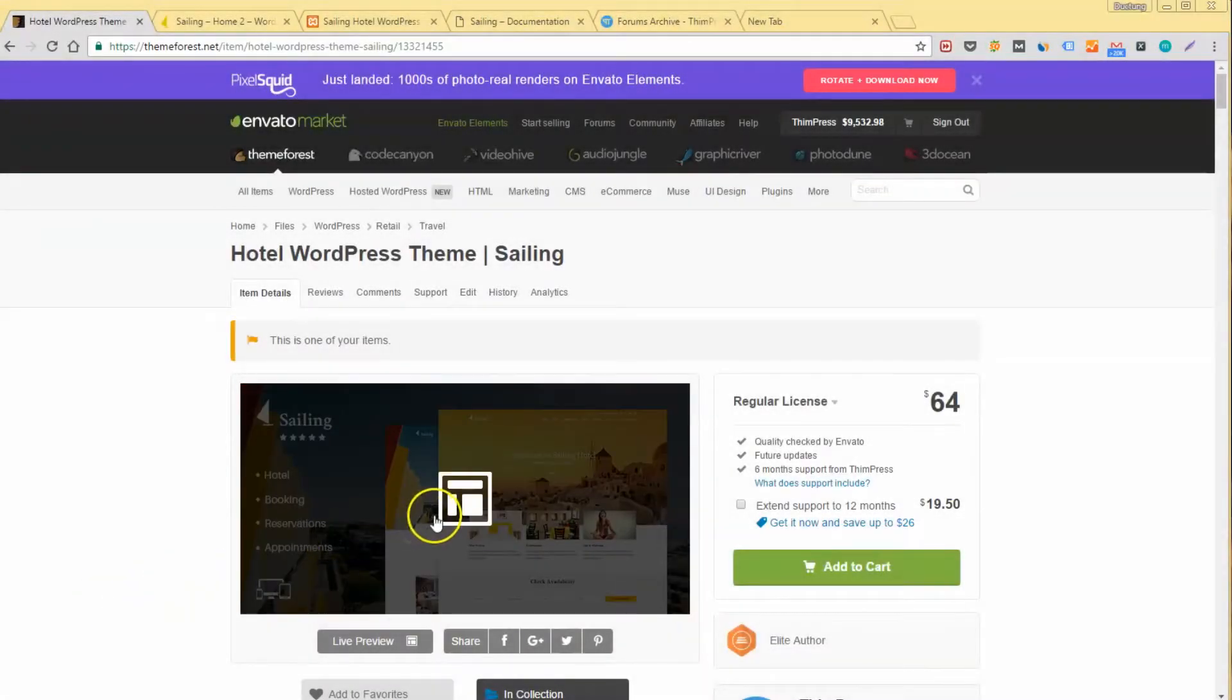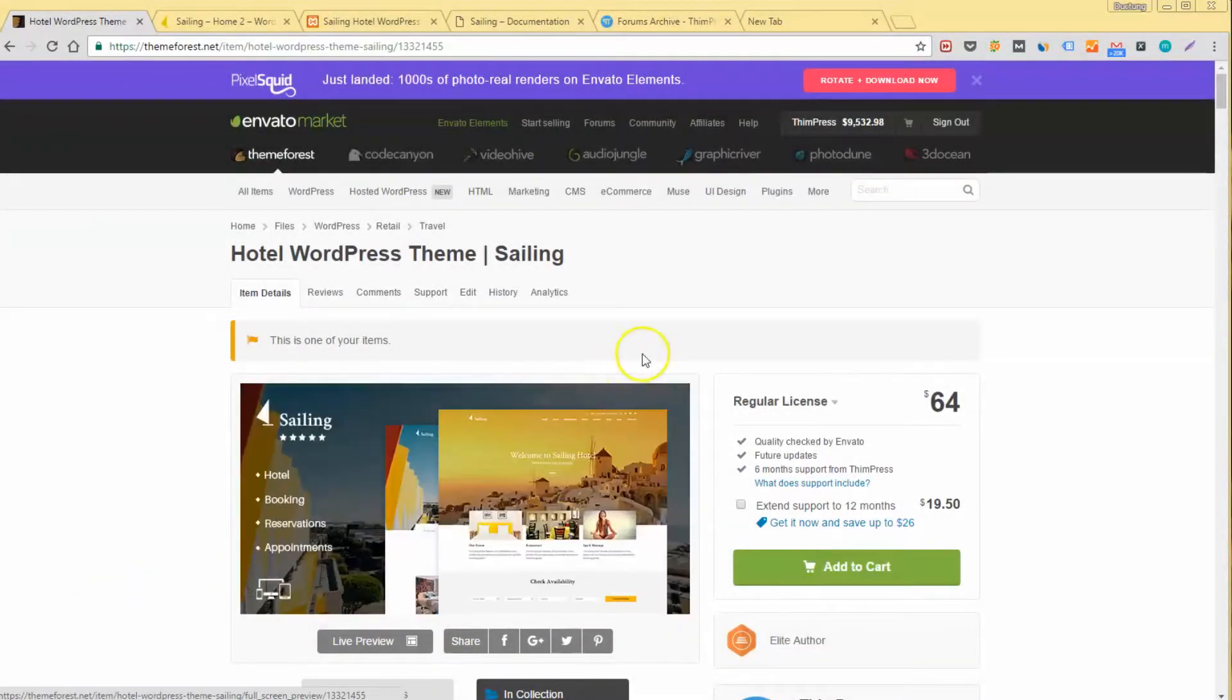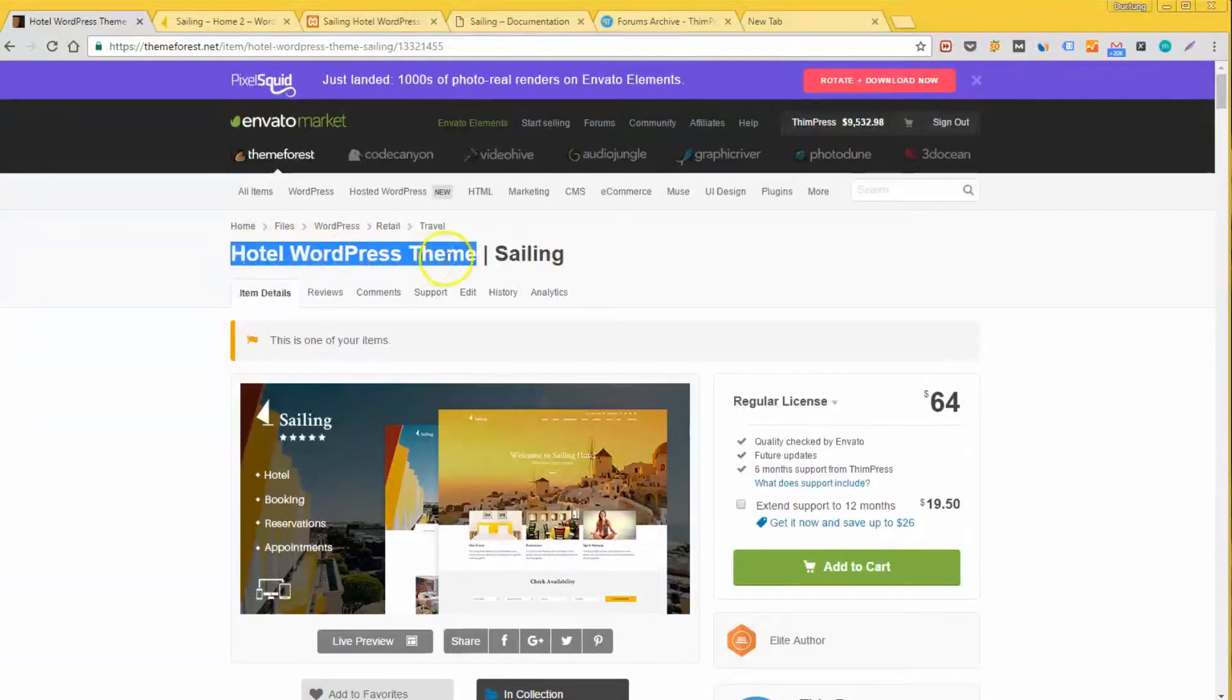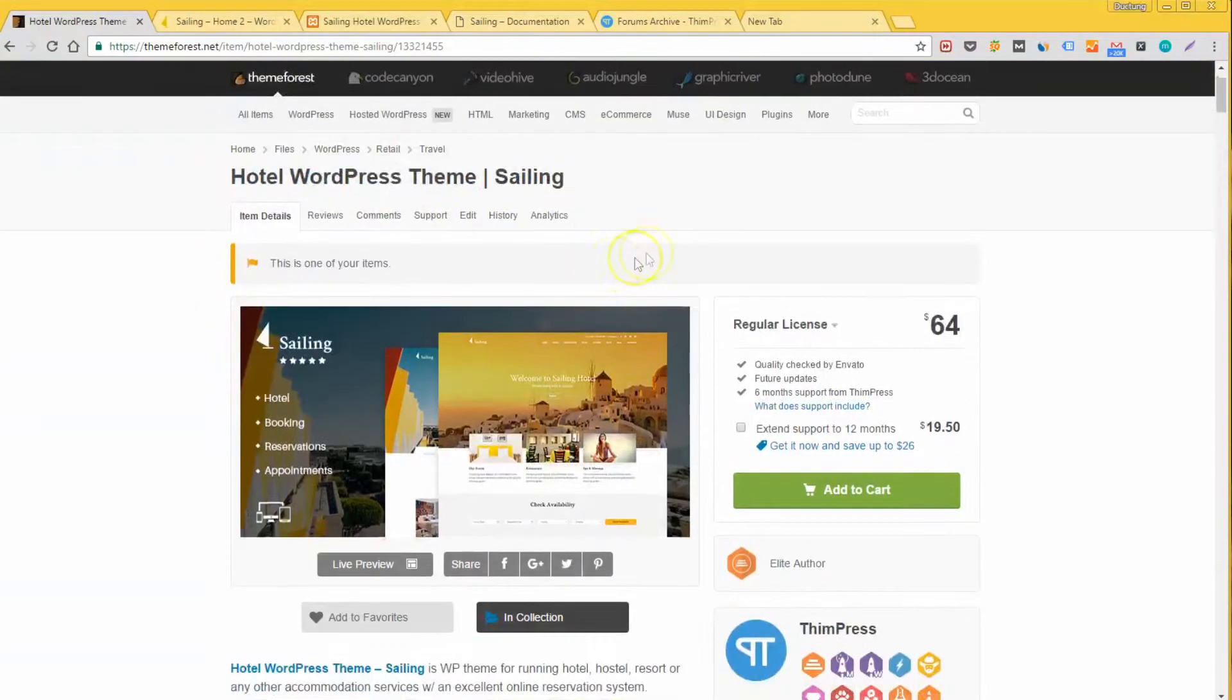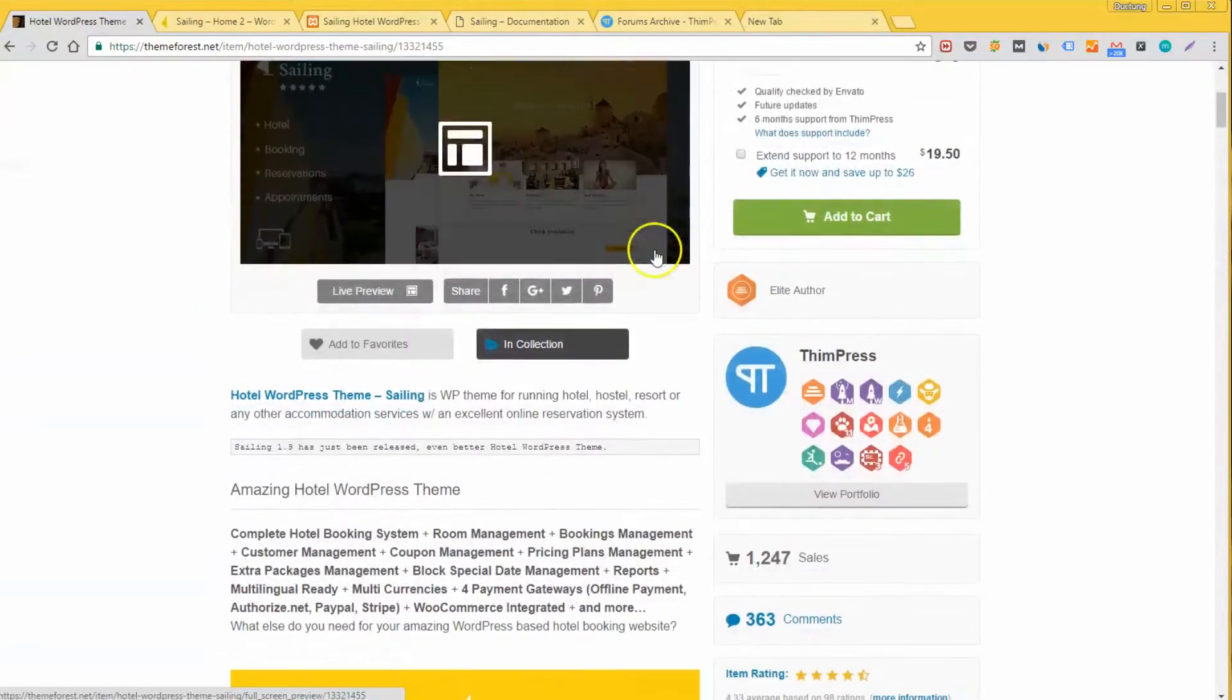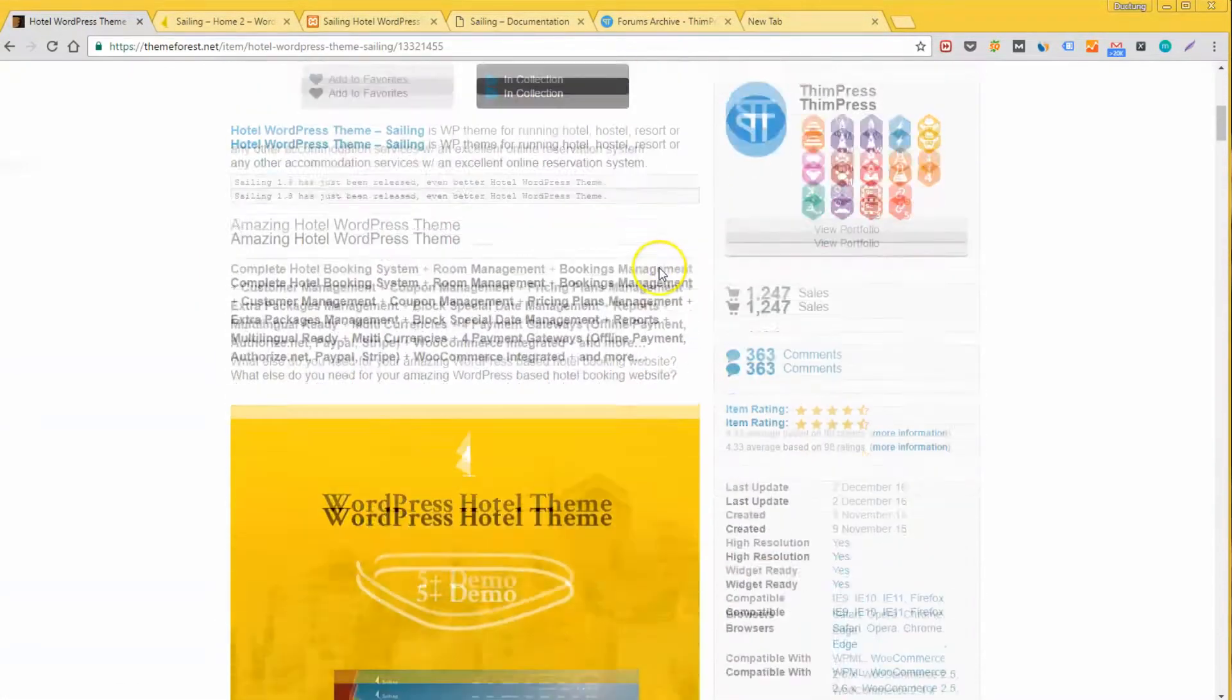Hey guys, I'm Tung Hwa TeamPress, the author team of the hotel WordPress theme Sailing and the hotel booking plugin for WordPress websites.